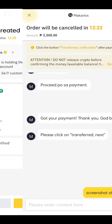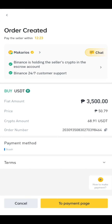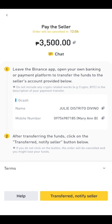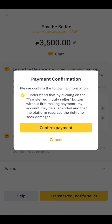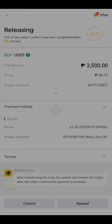After informing the seller, go back then click to Payment Page. Click Transferred, Notify Seller. Click I have transferred, then Confirm Payment.